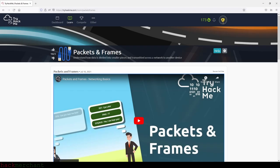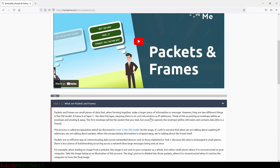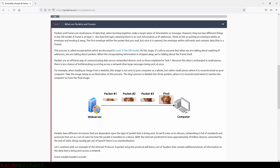Welcome to packets and frames. Packets and frames are small pieces of data that when forming together make a larger piece of information or message. However, they are two different things. In the OSI model, a frame is at layer 2, the data link layer, meaning there is no IP address information. Think of this as putting an envelope within an envelope — the first envelope is the packet, but once opened, the envelope within still exists and contains data, and this is a frame. This process is called encapsulation.